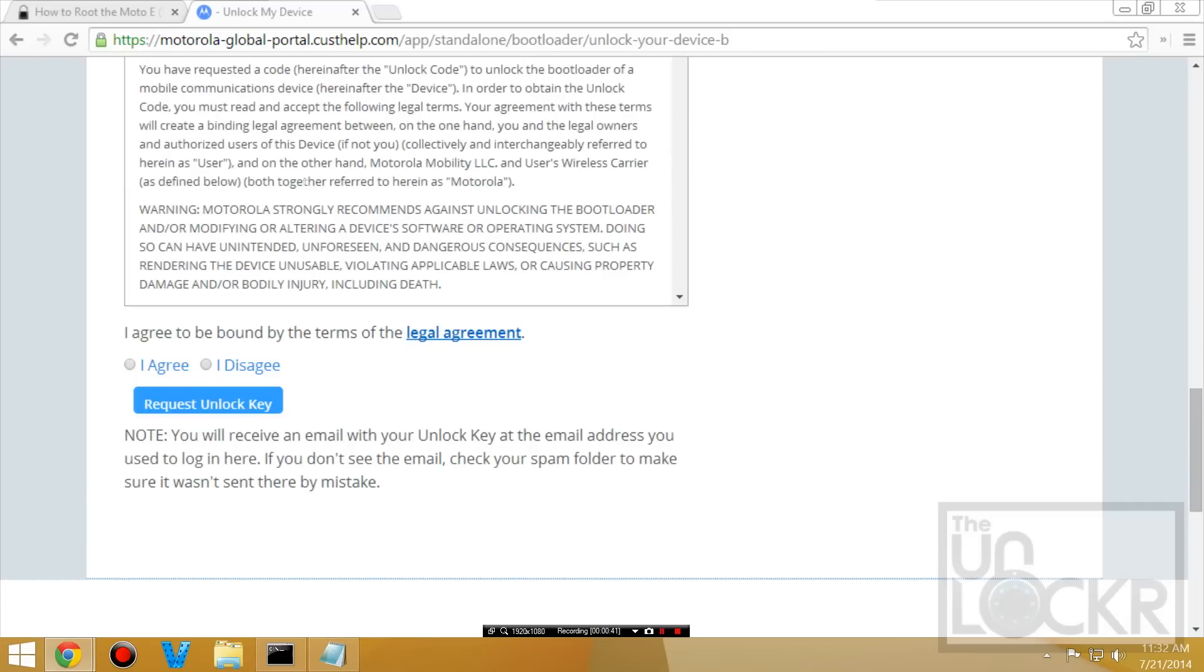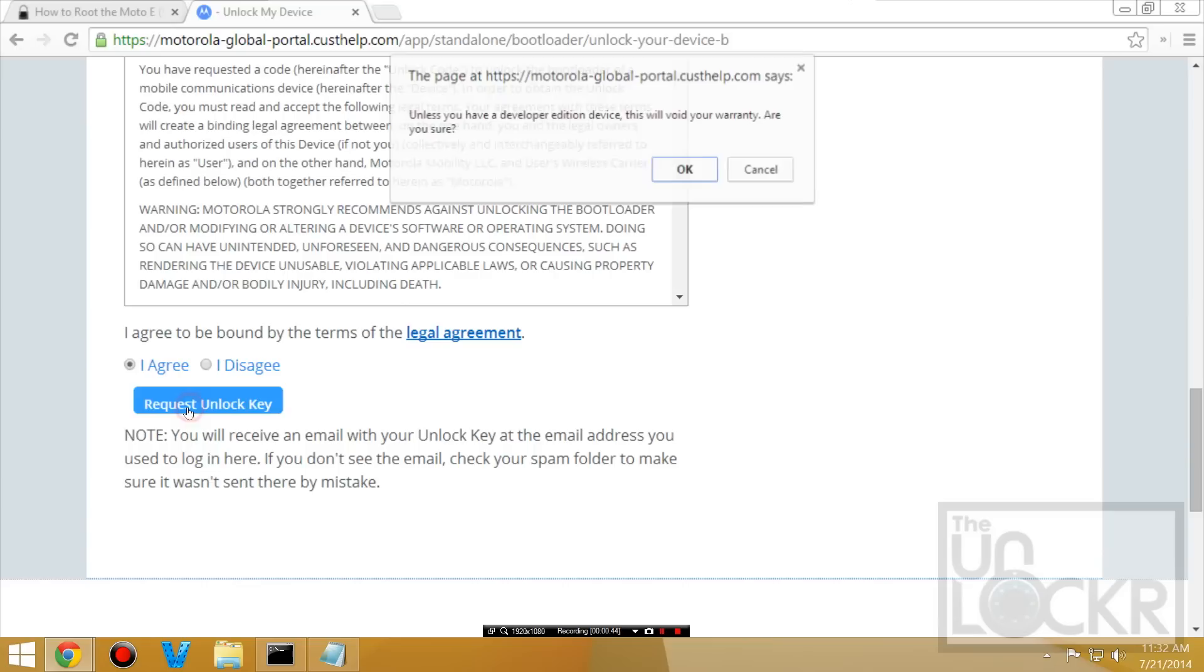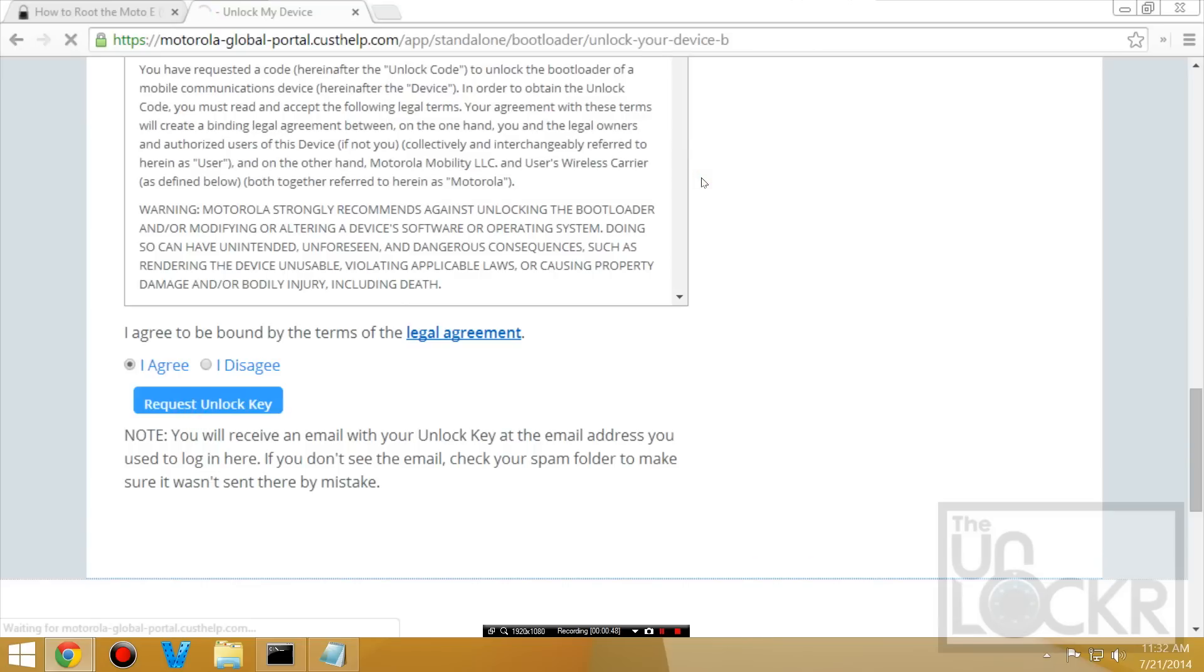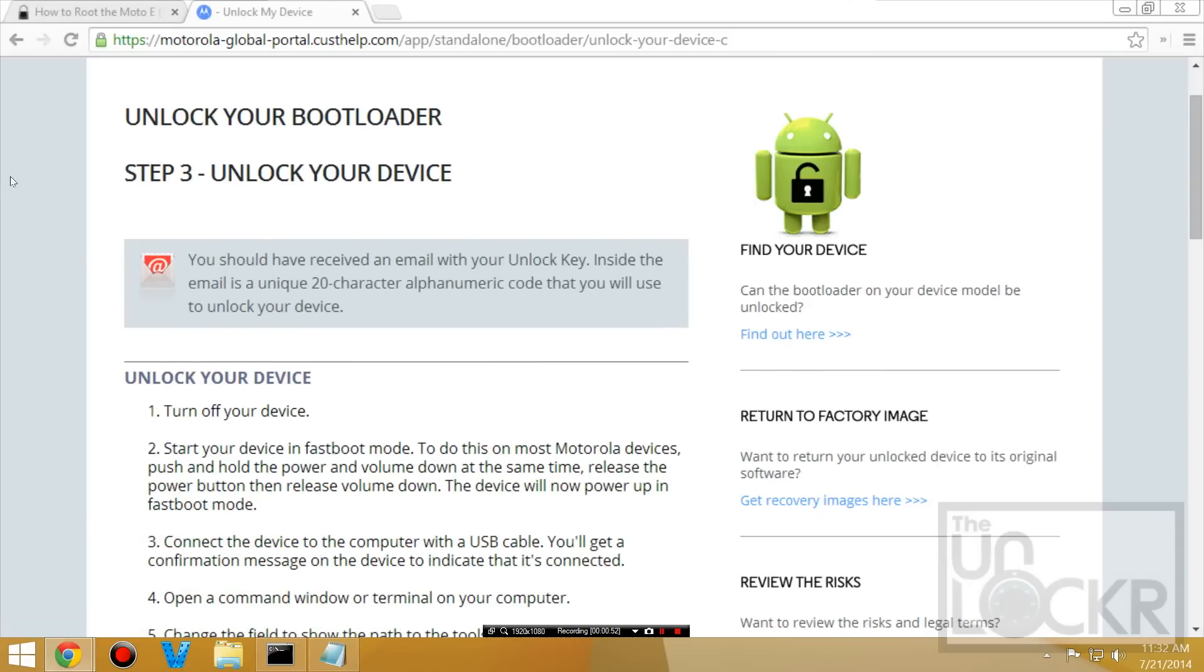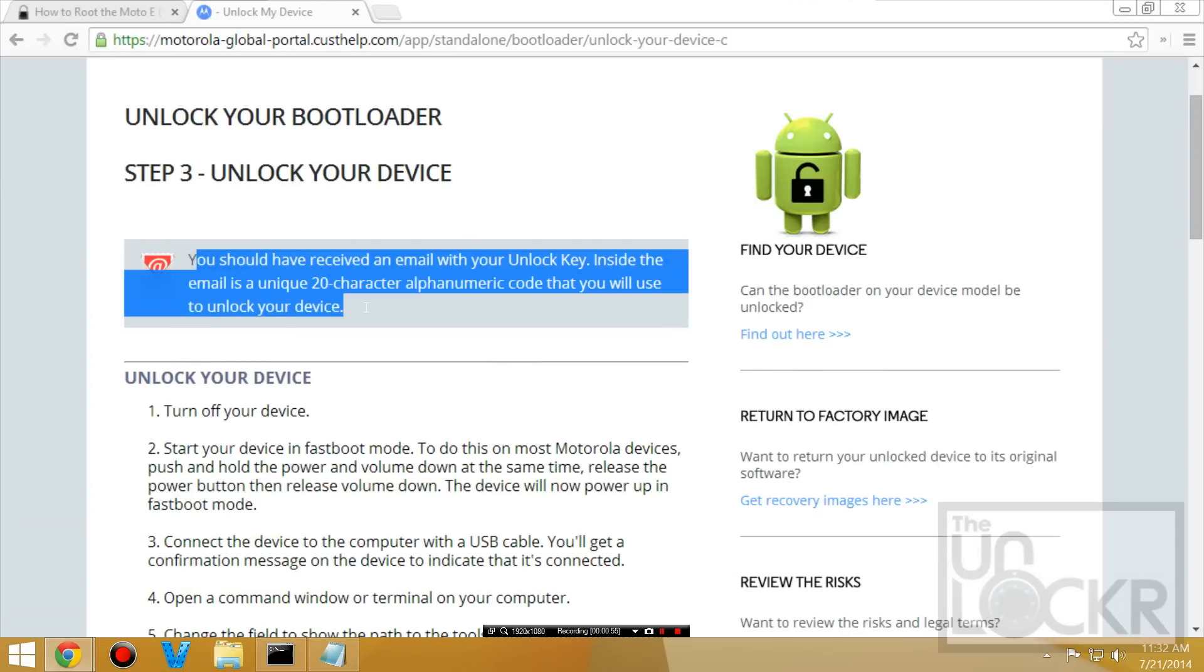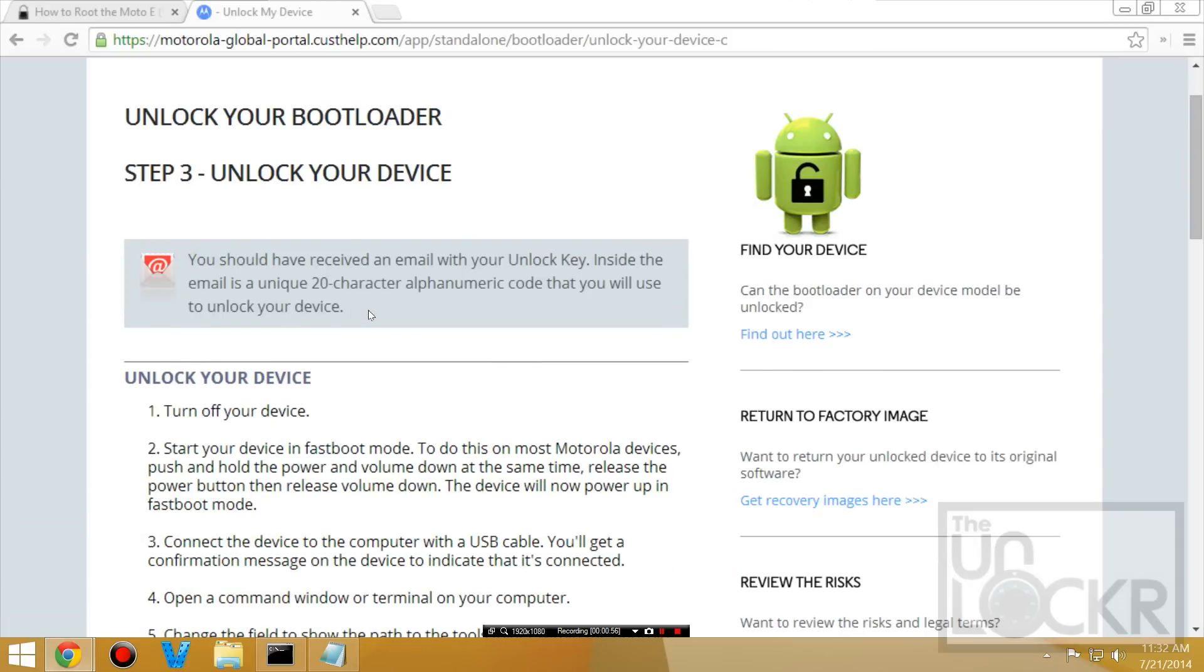Then you should see request unlock key under here. So I agree. Request unlock key. This will void your warranty. Yep. Please do. Okay. And then now we wait for our unlock key.